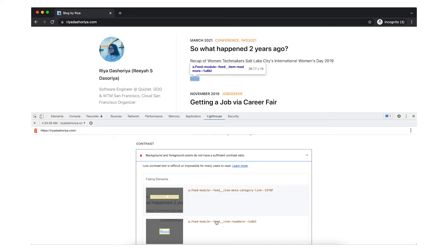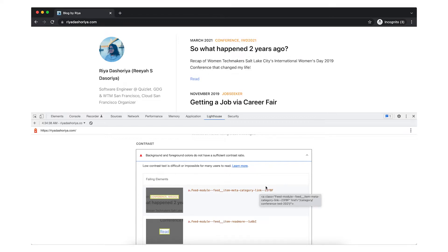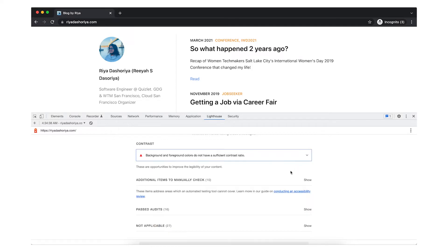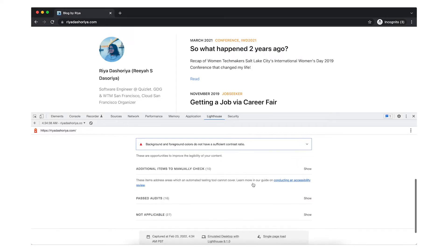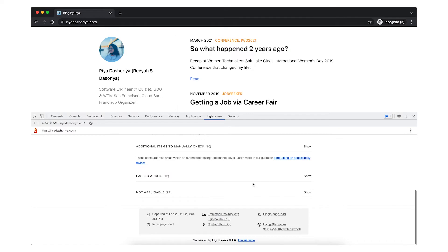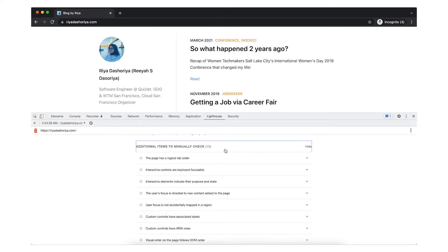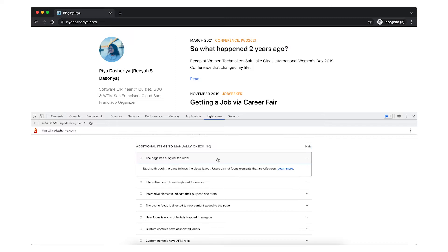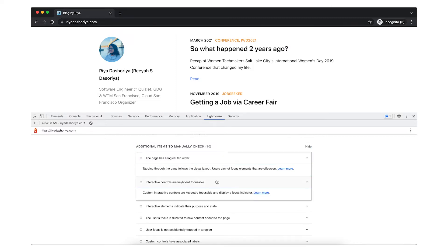Unfortunately, DevTools cannot help you test if you can navigate through the website using keyboard or screen readers, but if you scroll down, it provides you with the list of things that you would need to manually check for. For example, in this case, it is mentioning that you need to check for logical tab order and if interactive elements are keyboard focusable or not, and many more.